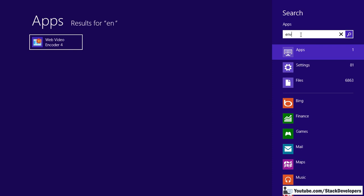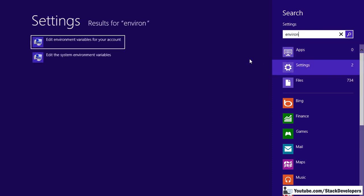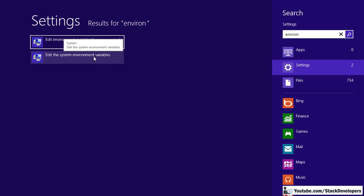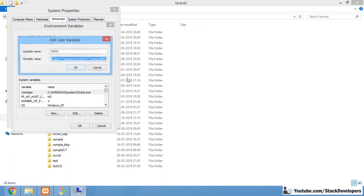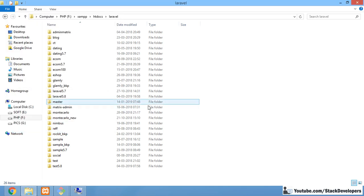In Windows 10 you can search for environment variables directly. In Windows 7, go to Control Panel > System > Advanced System Settings > Advanced tab > Environment Variables. You need to set two paths: the path to your XAMPP MySQL bin folder — for example 'F:/xampp/mysql/bin' — and the path to your XAMPP PHP folder — 'F:/xampp/php'. Once these two paths are set, it will work perfectly.